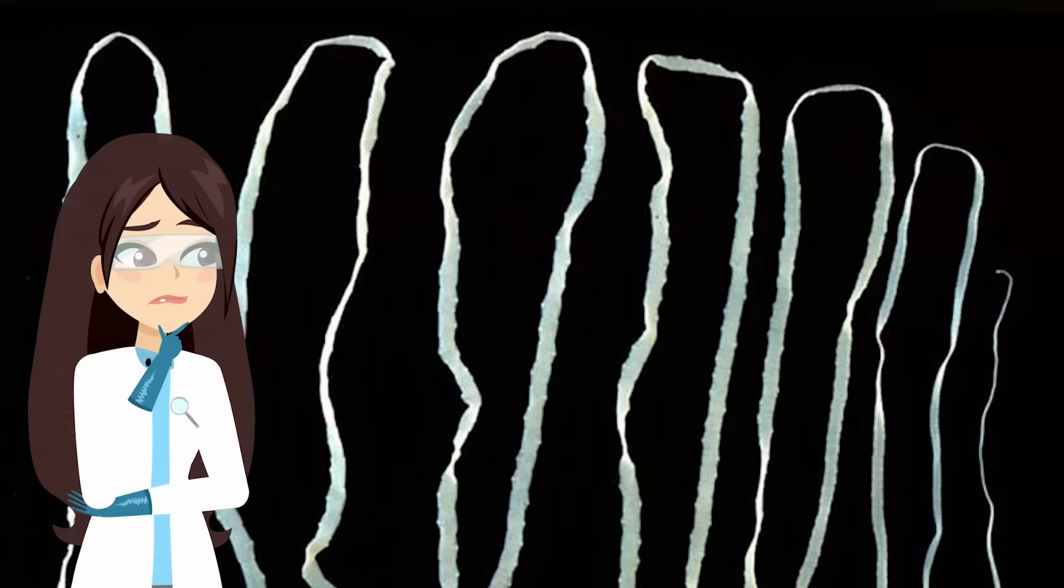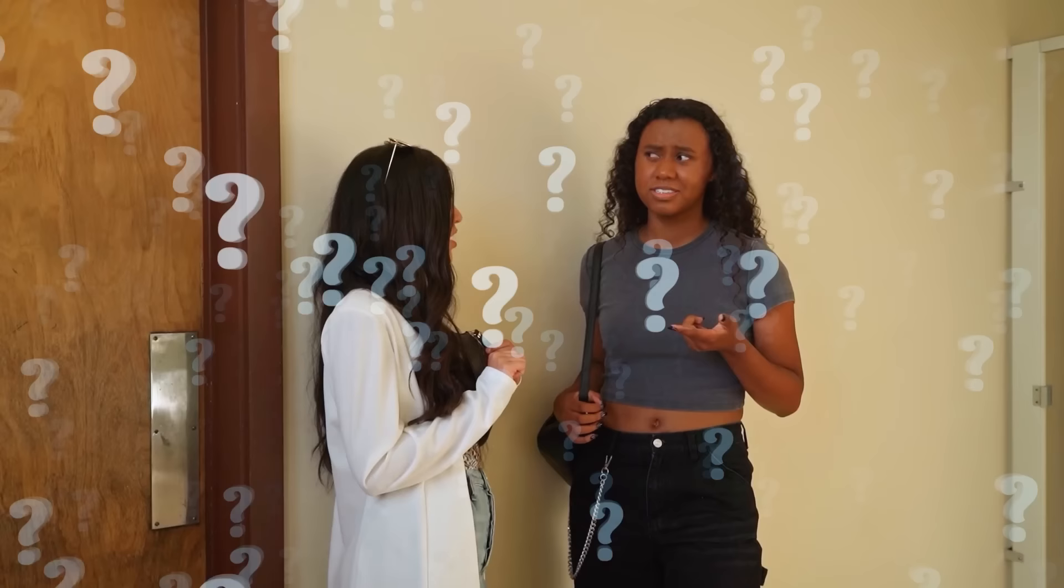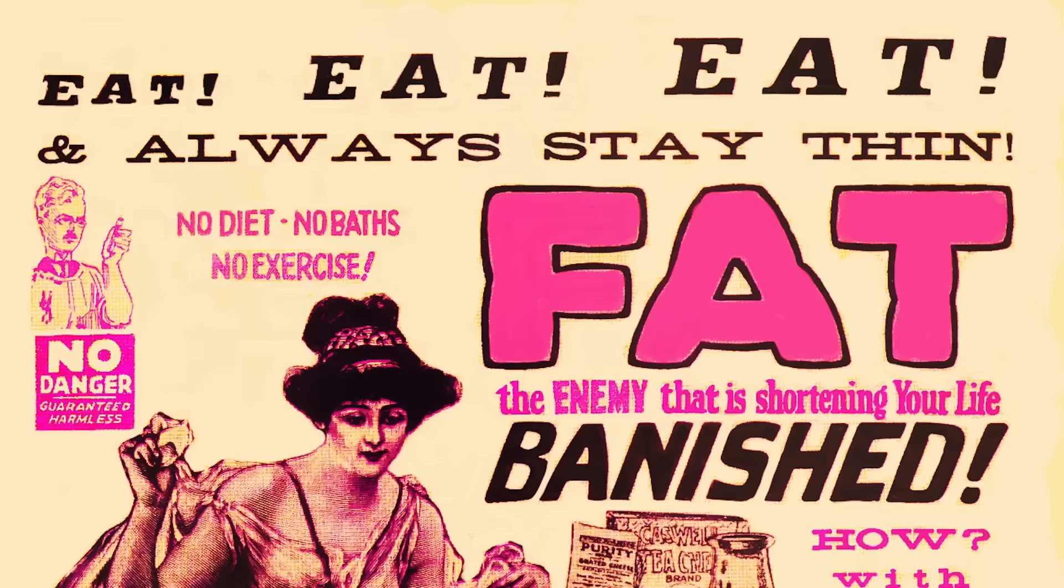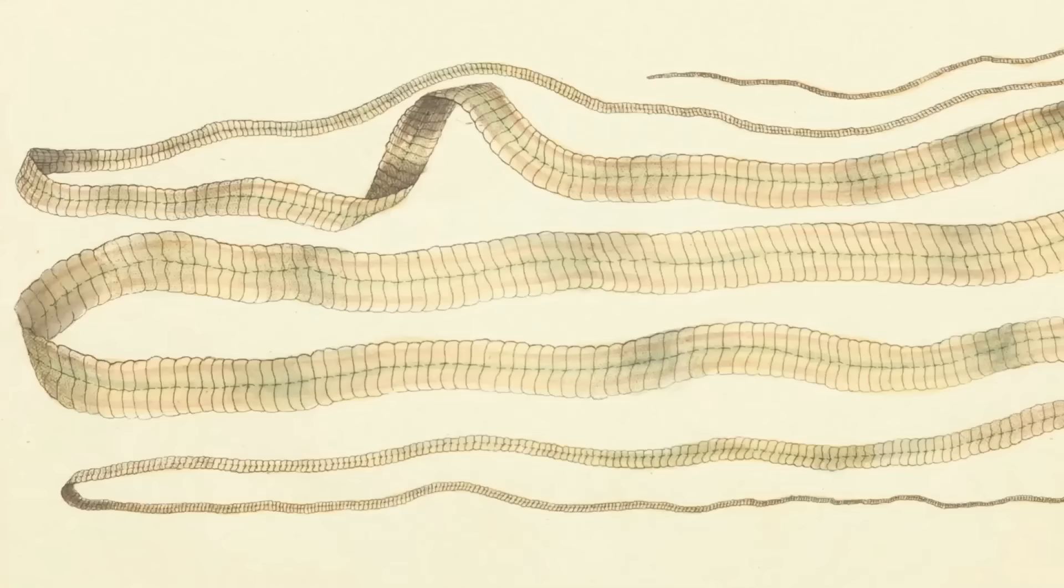Just take a look at some pictures of a tapeworm and tell me that's not the most disgusting thing you've ever seen. Would you really want this creature wriggling around inside you? I certainly wouldn't recommend it. There are even ads that you can find online or in museum archives from the Victorian era promoting tapeworms. They're shocking to see, knowing what we know now.